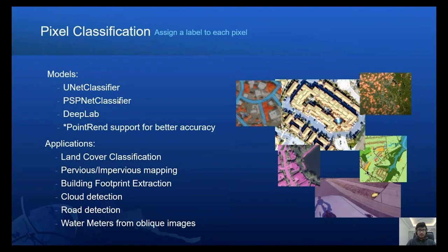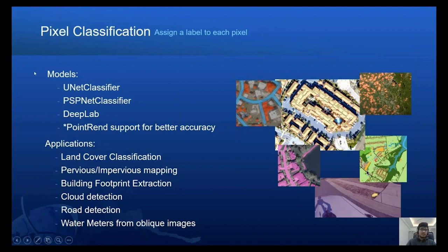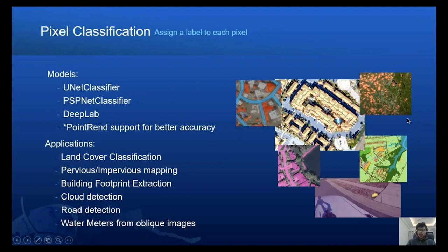We have another very important task: pixel classification, where the goal is to assign each pixel of an image a label. For example, in land cover classification, each pixel belongs to one of the classes such as green lands, roads, or buildings. For this task, we have three types of models: unit classifier, PSP net classifier, and DeepLab. We have recently added point-print architecture support, which is very helpful in improving accuracy near edges, and it can be used to improve building footprints in pixel classification. State-of-the-art road detection algorithms are also based on pixel classification.